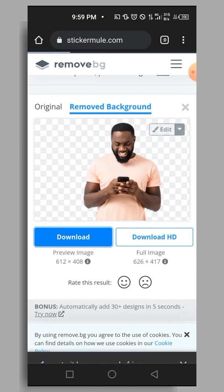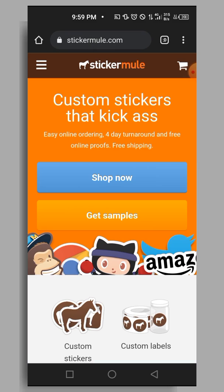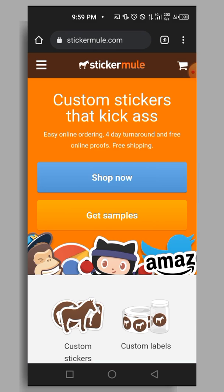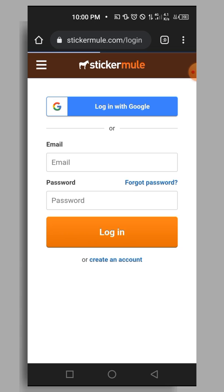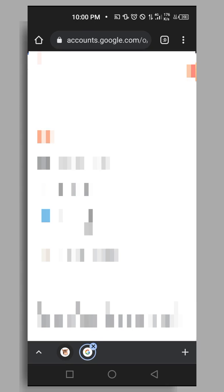When you get to stickermode.com, you first have to create an account if you don't have one already. After creating an account and logging into your dashboard, you can access your tools. I already have an account so I'll just log in with one of my Google accounts.